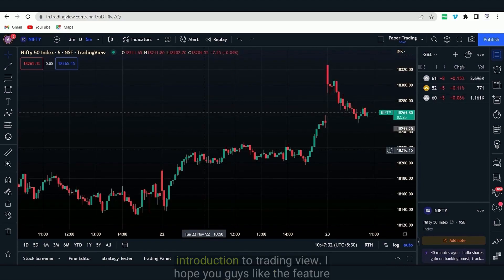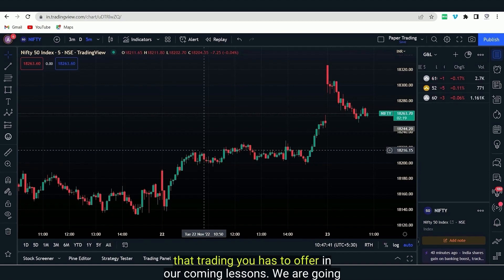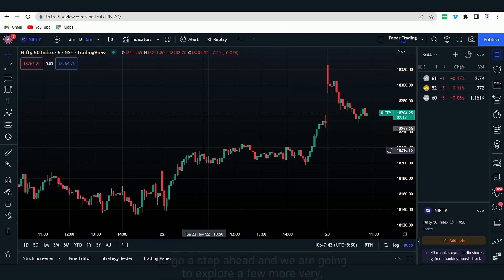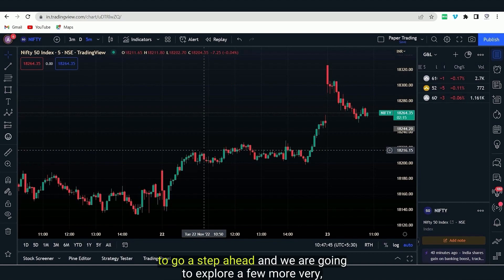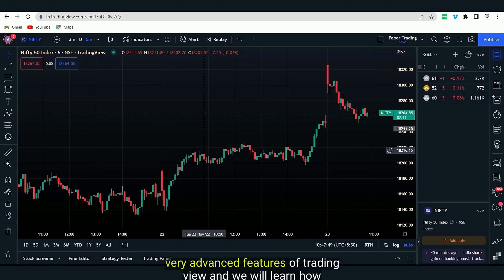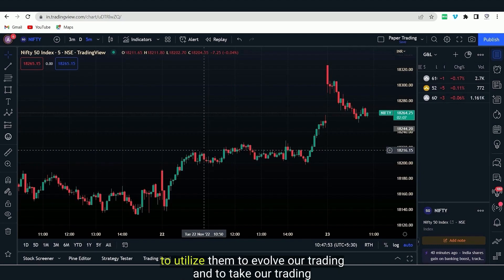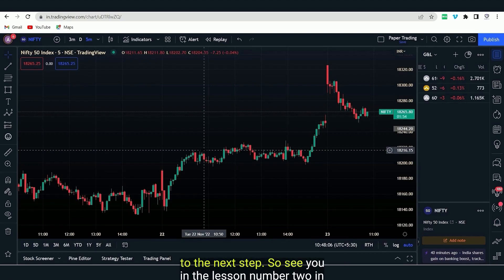This was a brief introduction to TradingView. I hope you guys like the features that TradingView has to offer. In our coming lesson, we are going to go a step ahead and explore a few more very advanced features of TradingView, and we will learn how to utilize them to evolve our trading and take it to the next step. See you in lesson number two in the series.